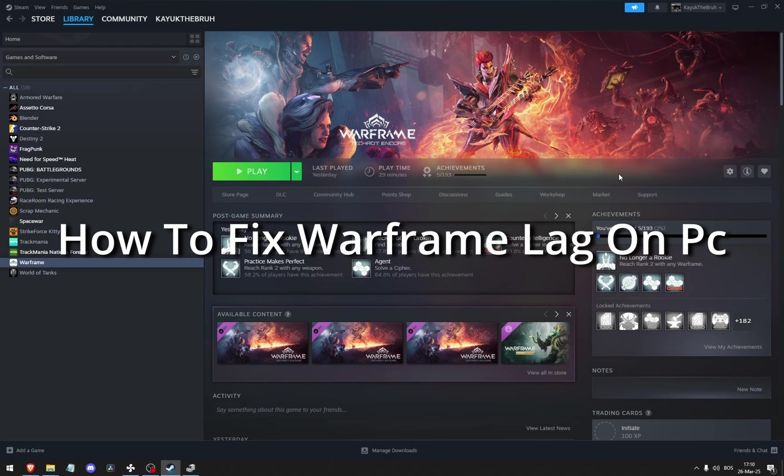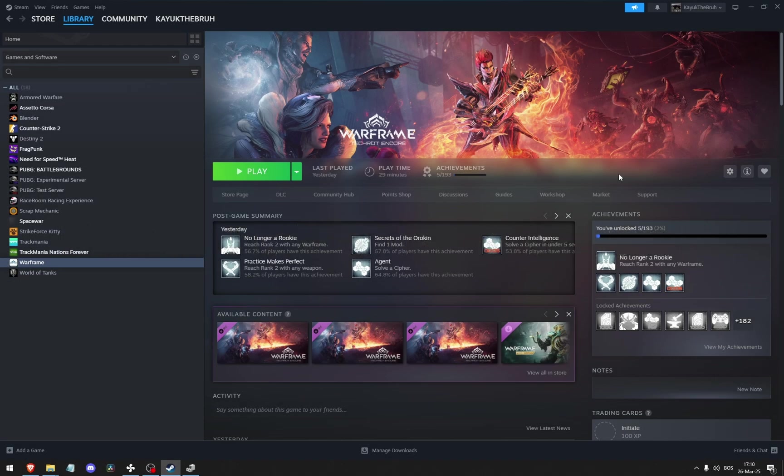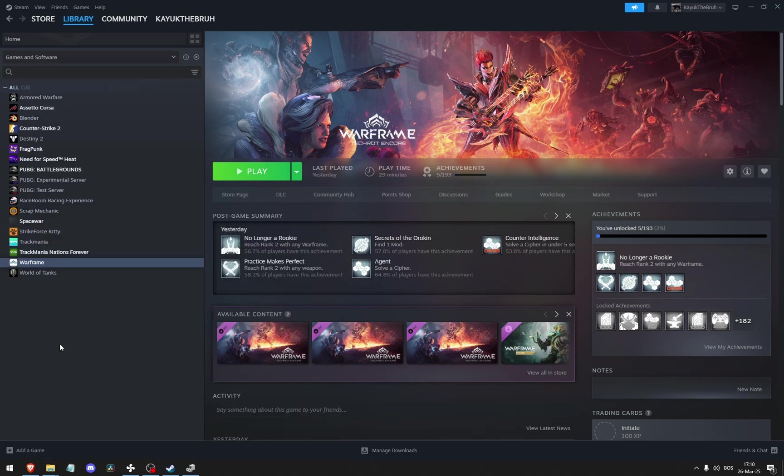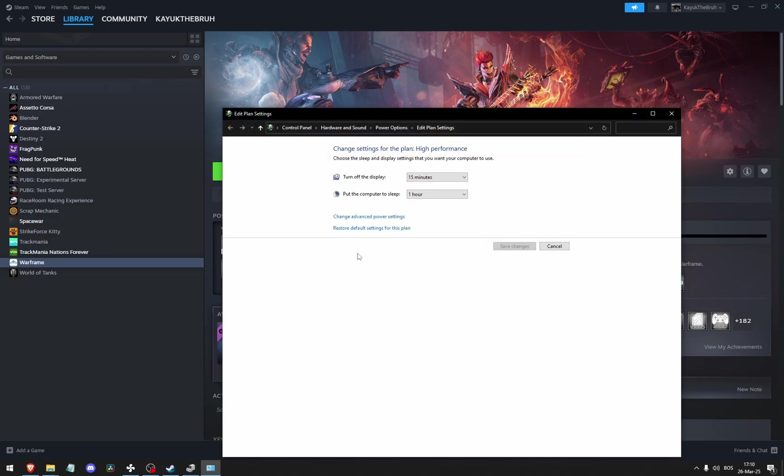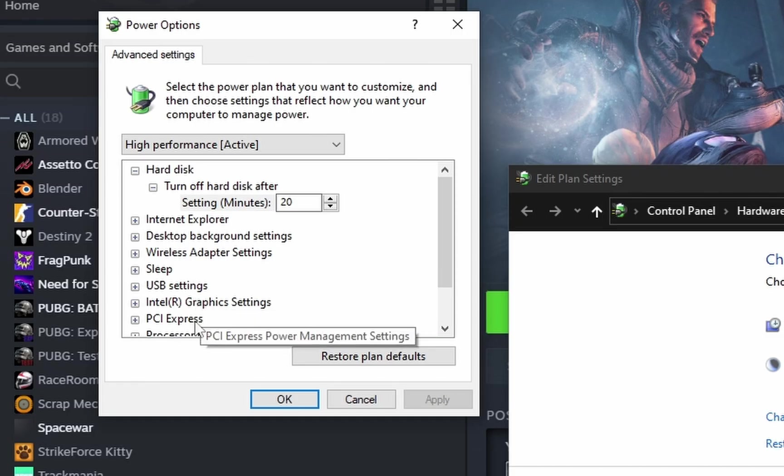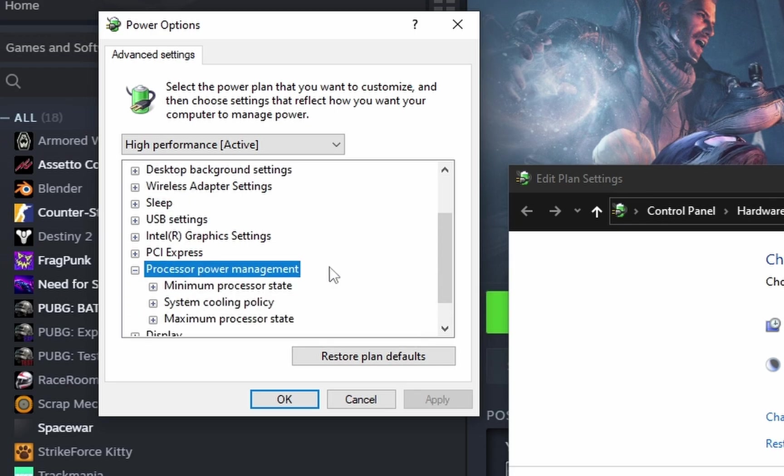How to fix Warframe lag on PC. The first thing before we even get into the game, I go to edit power plan, go to the advanced power options, processor power management.